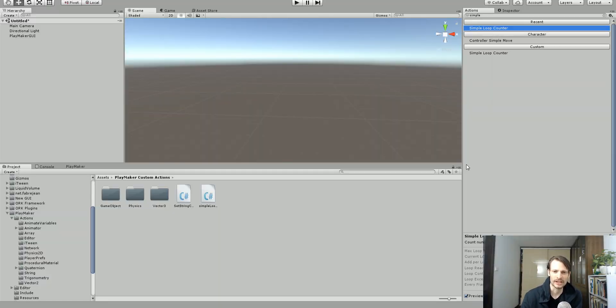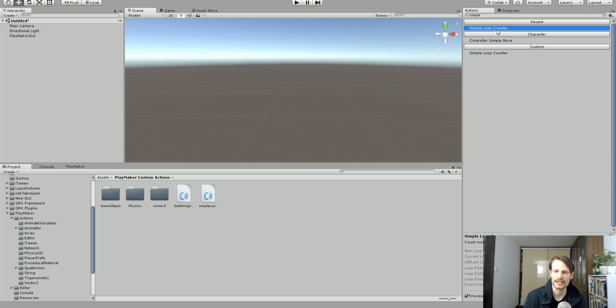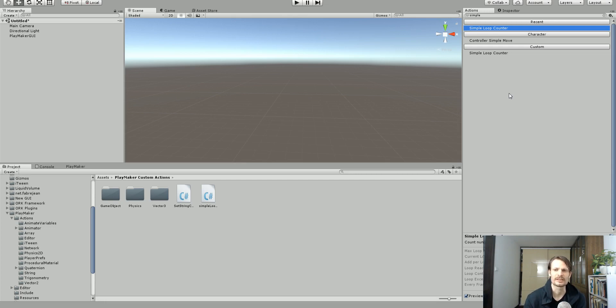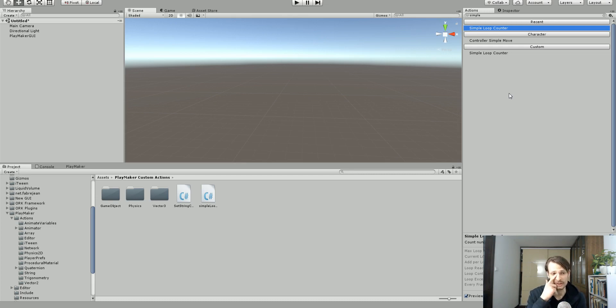Now the first action I did is something called simple loop counter. And while this already does exist in some form within Playmaker, this hopefully just simplifies the process for people who are new or makes it a little bit easier for people like me who don't want to go through the process of making a loop counter every time we need one.